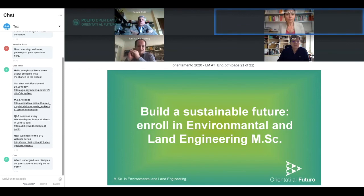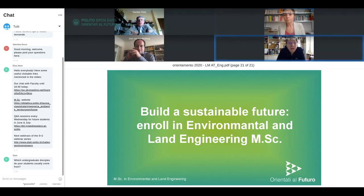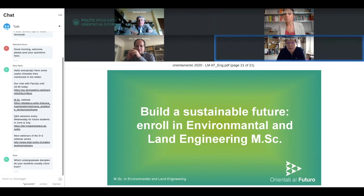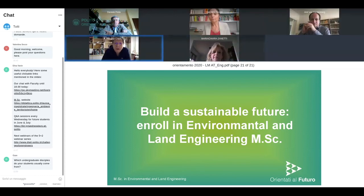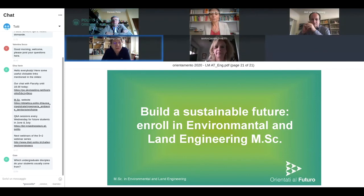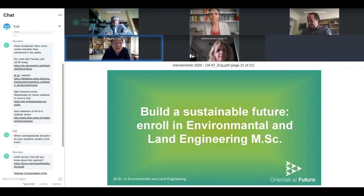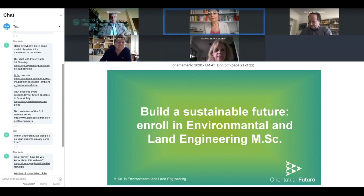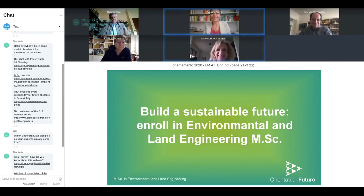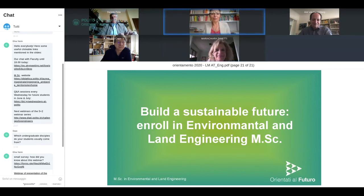Are there any other questions? In the meantime, if my colleagues want to add something — it would be interesting to know how participants reached this webinar, since we don't have a clear notion of whether you found our website or reached this seminar through the Politecnico page. We have a small survey in the chat we'd be glad if you filled in. I'm also pleased to welcome Professoressa Maria Chiara Zanetti, who had many troubles connecting — very happy she made it for the Q&A.